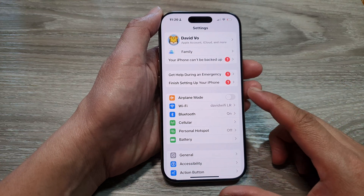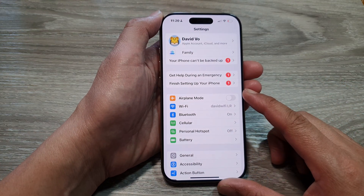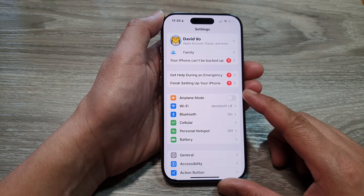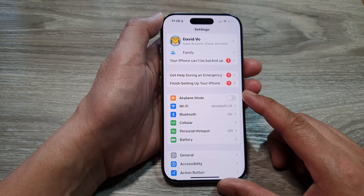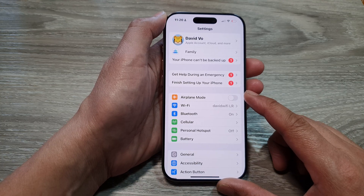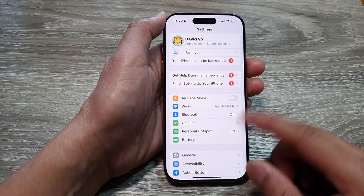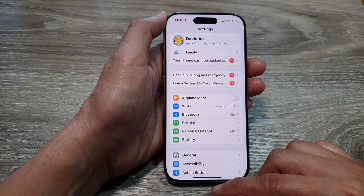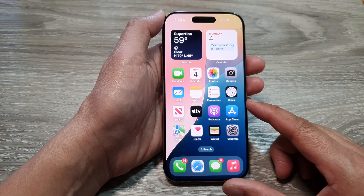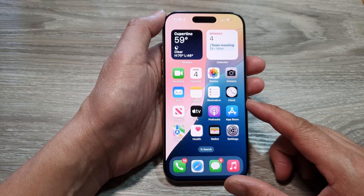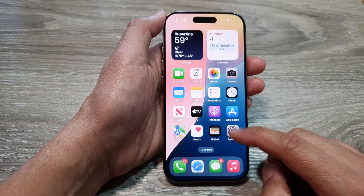How to set auto lock time on the iPhone 16 or the 16 Pro Max to protect your privacy on the iPhone 16 series. First, let's go back to the home screen by swiping up at the bottom of the screen, and from the home screen tap on Settings.